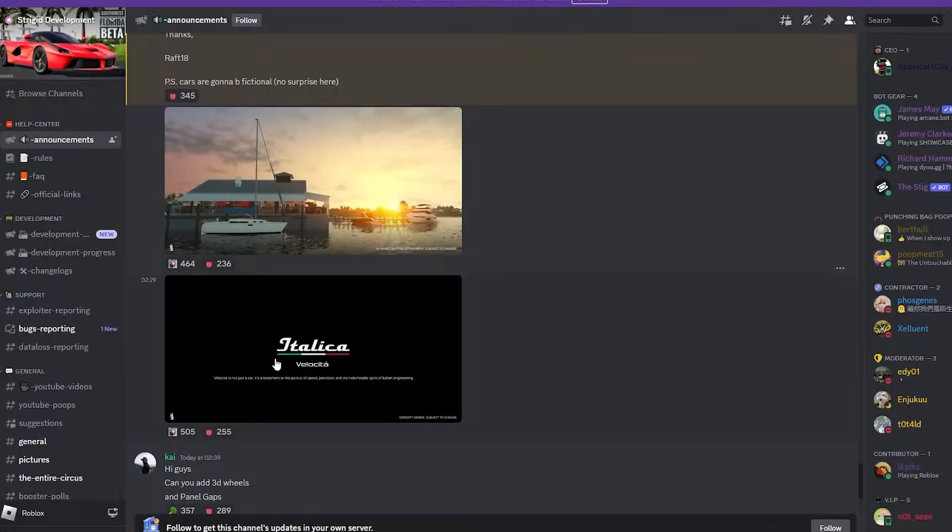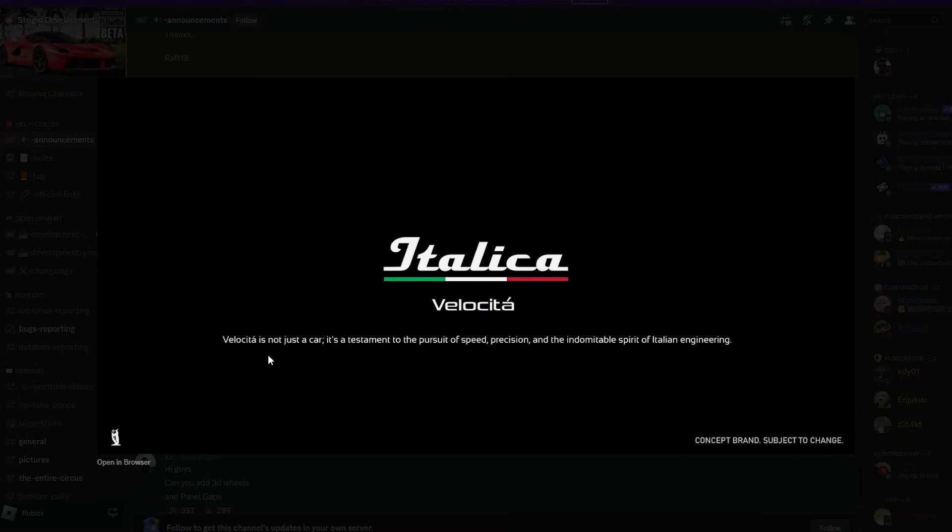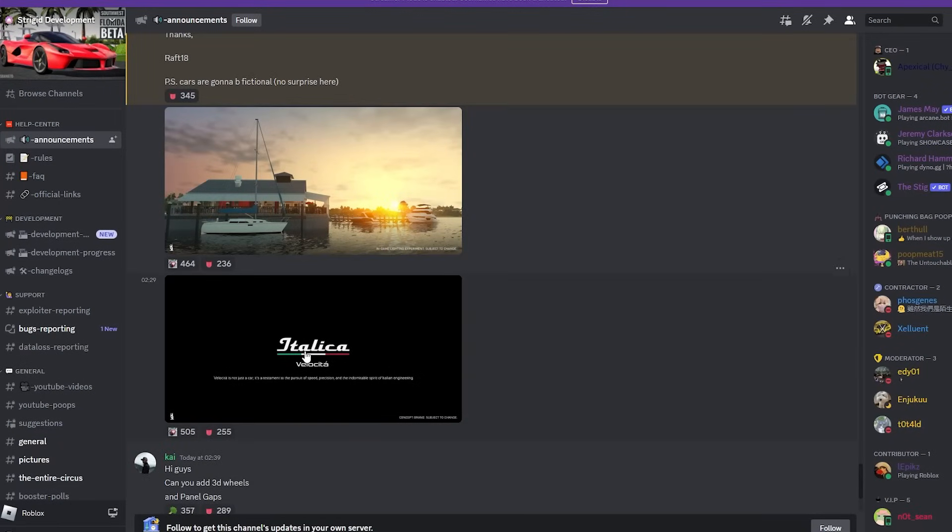Then they sent this image. This is a concept brand, as you can see. You can see the Southwest Florida logo on the bottom left, so this is theirs. And I'm guessing this is just going to be a remake of the Ferrari, perhaps. That's so cool, man, so cool.